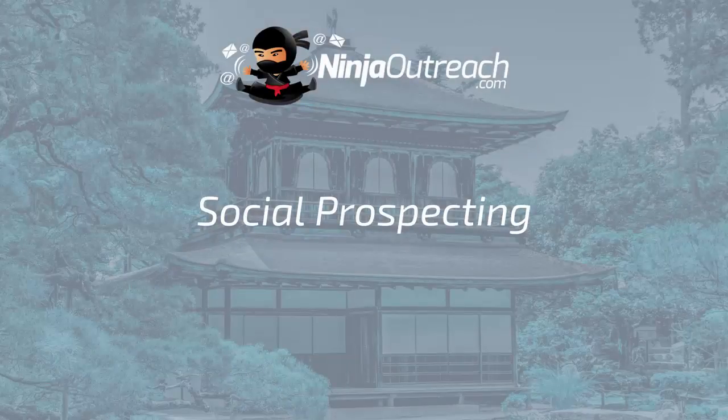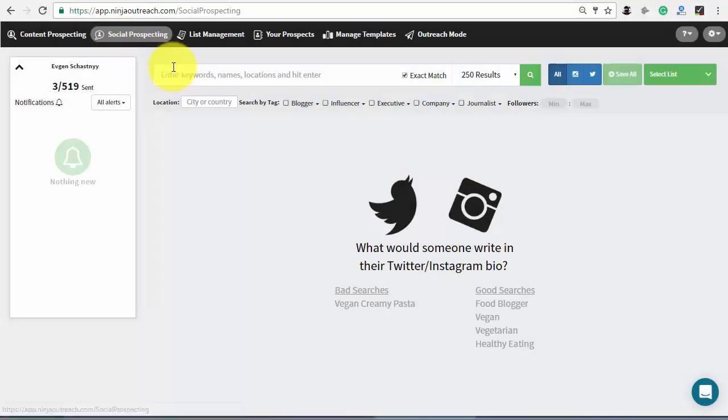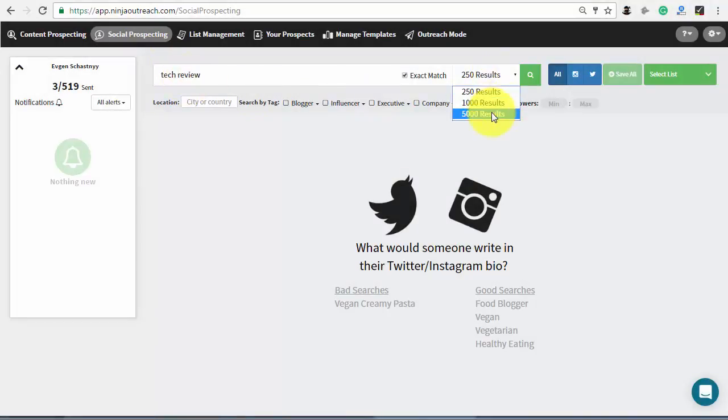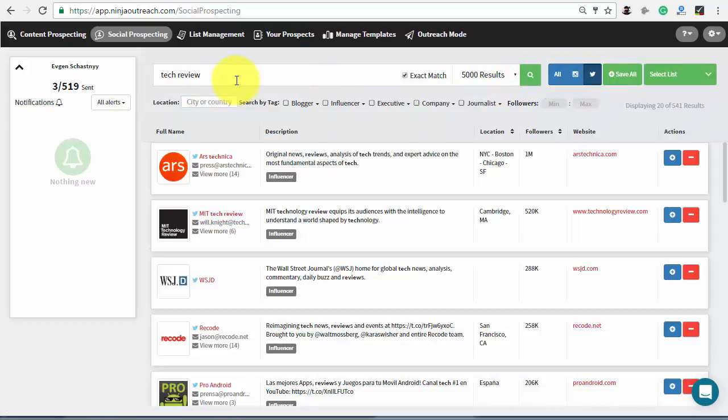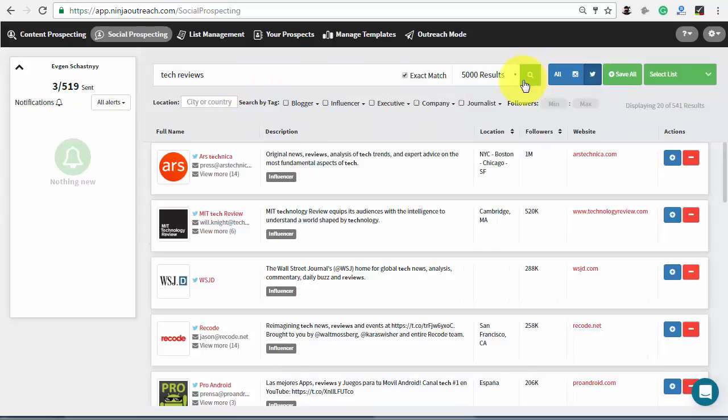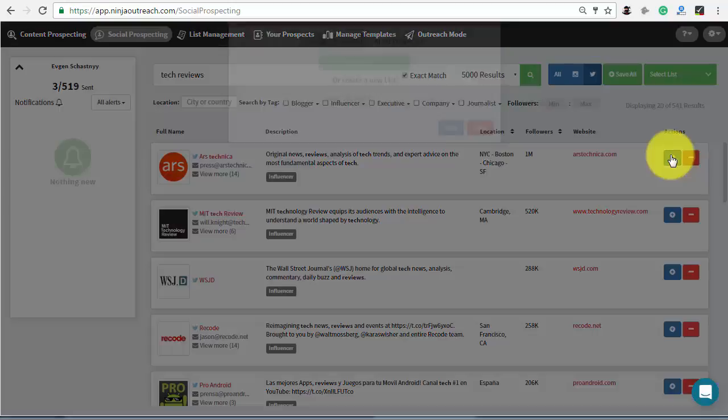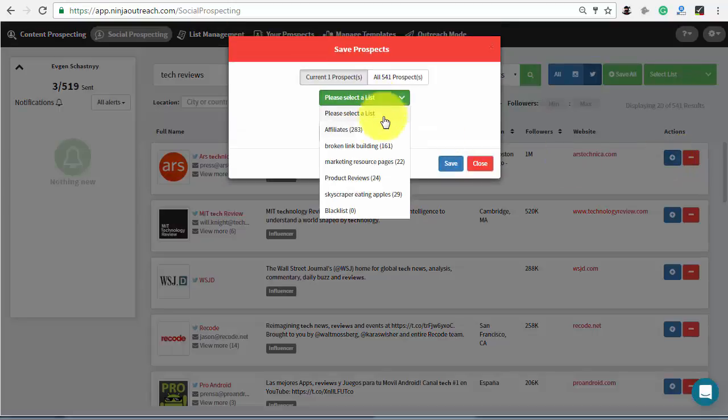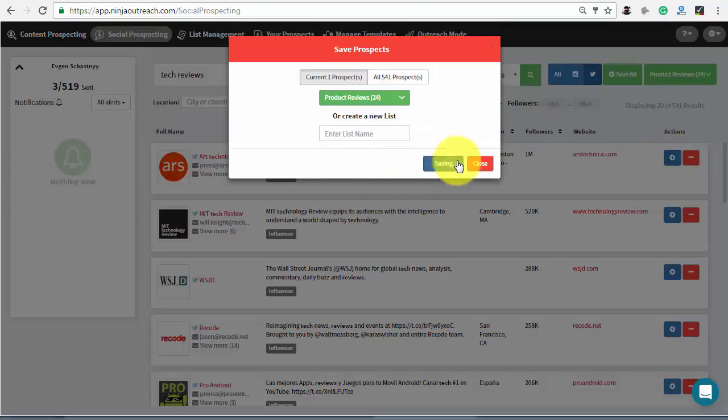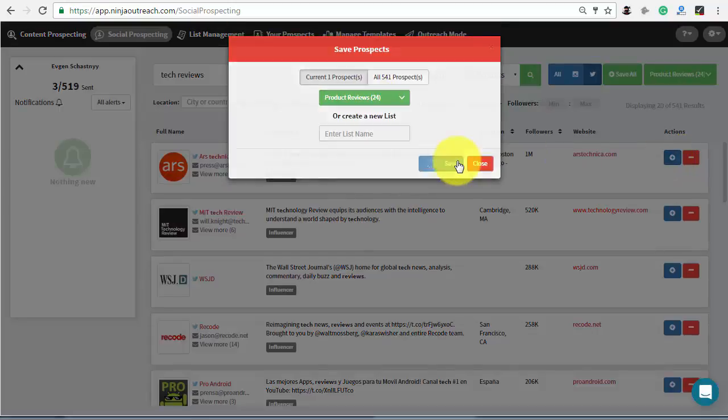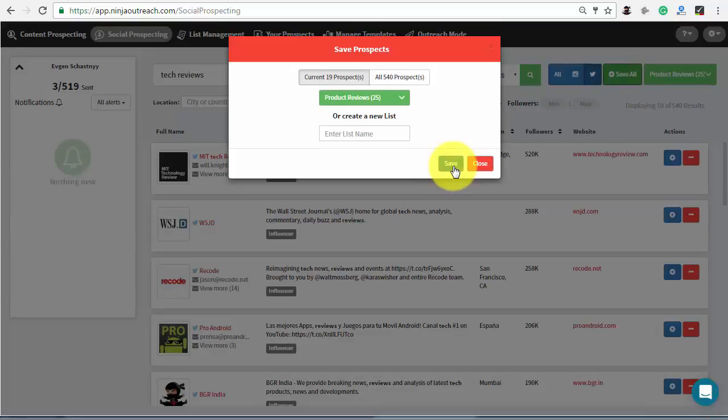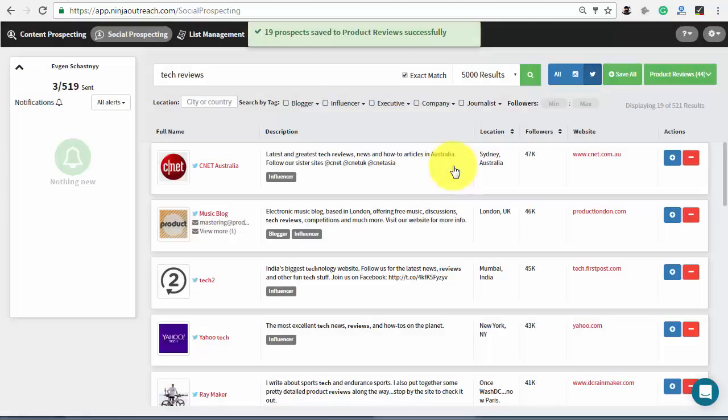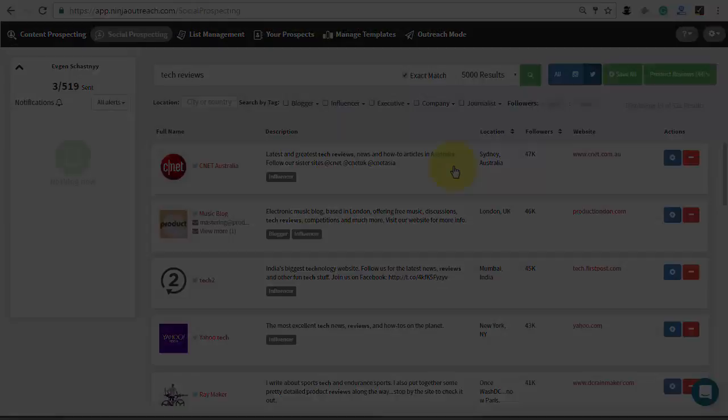Ninja Outreach also lets you search through millions of Twitter and Instagram profile bios. This type of search has no filtering options, so you will have to rely only on keywords. Since the app is set to exact match, try to use different keyword variations like review or reviews so you can catch all different search results. Again, add whatever candidates fit into your list.